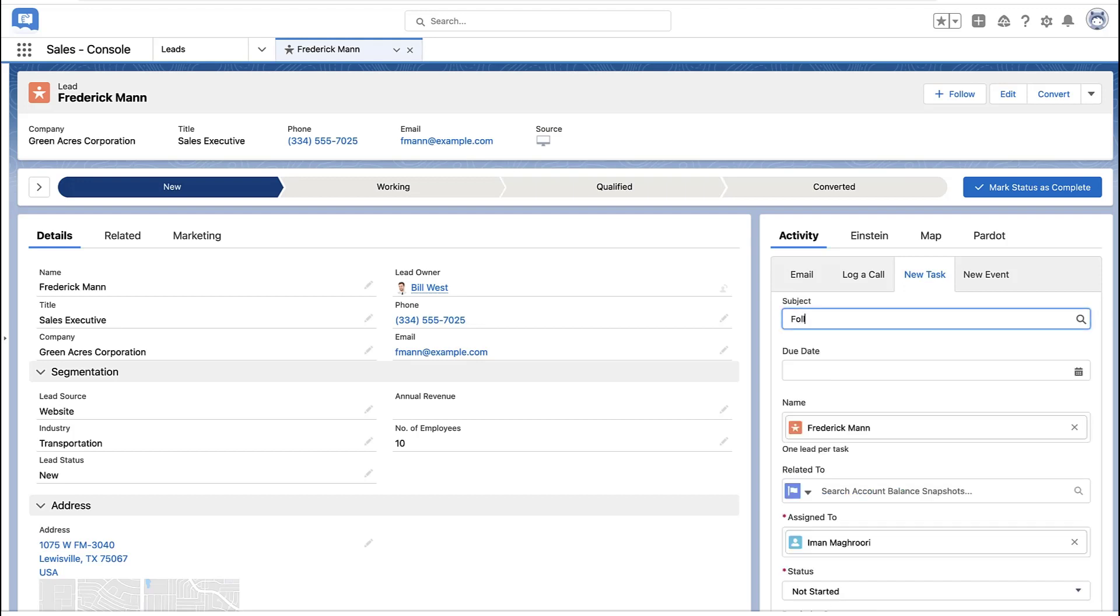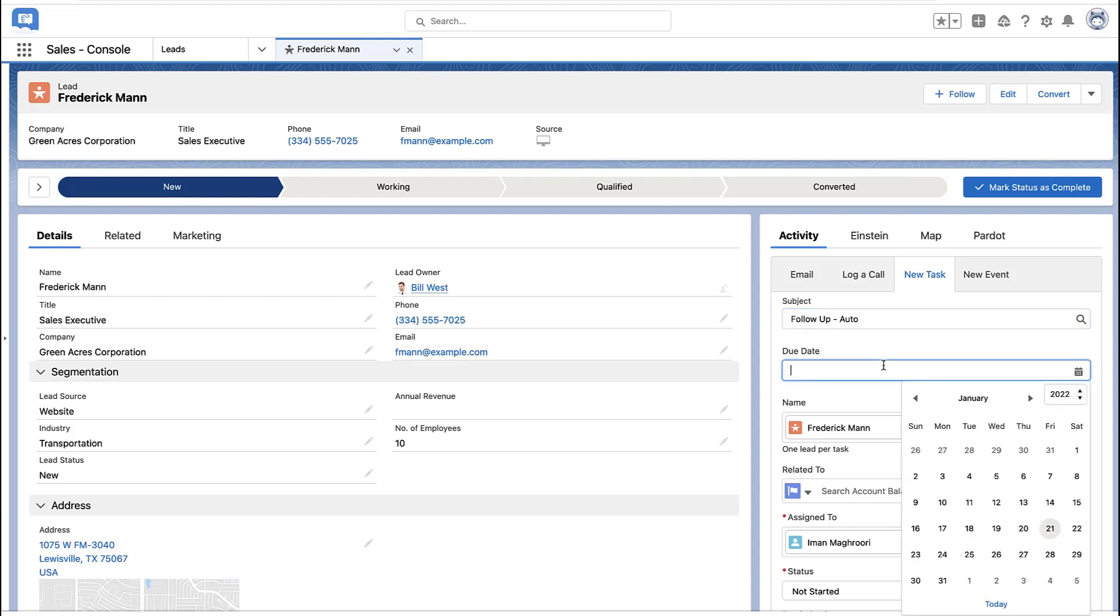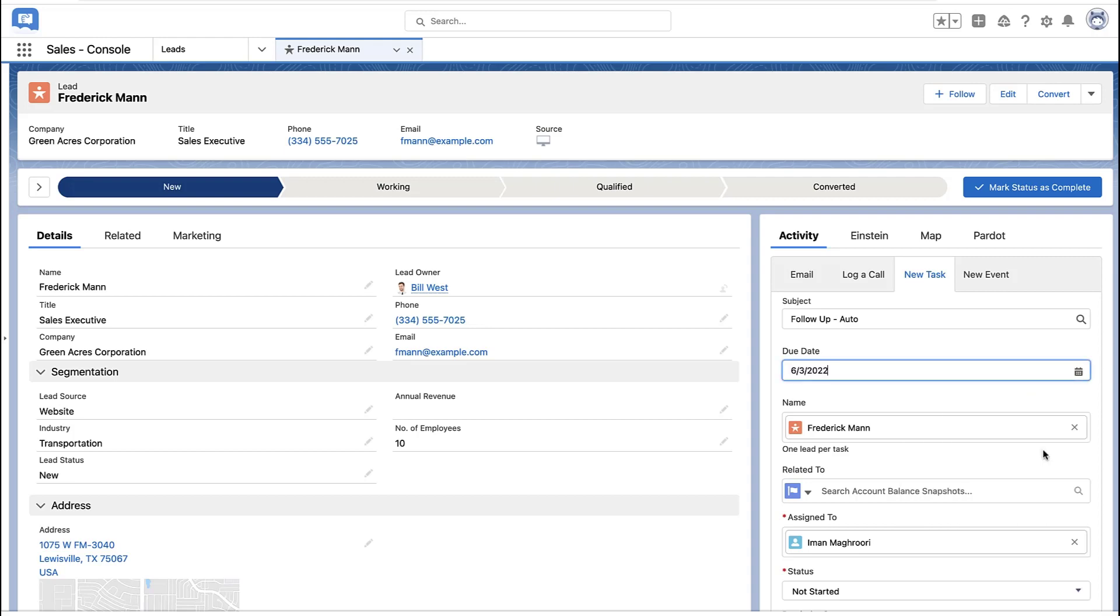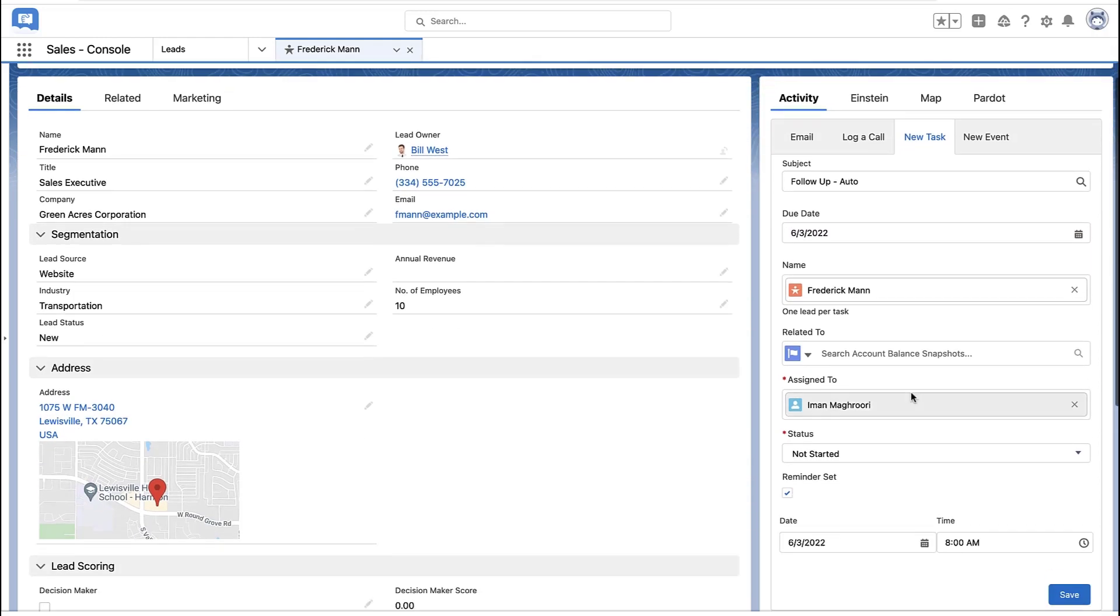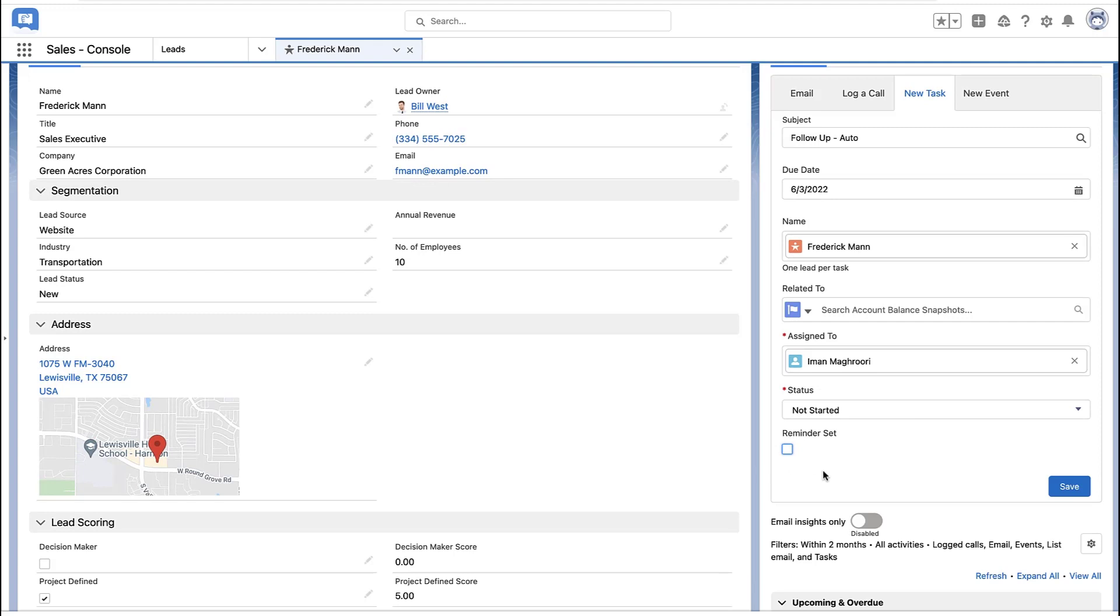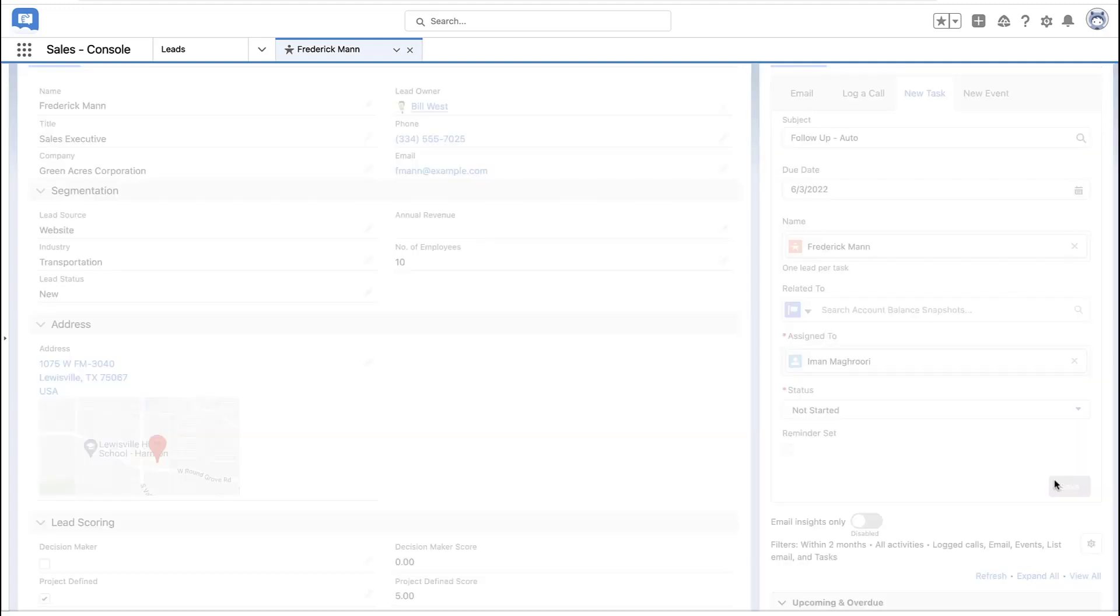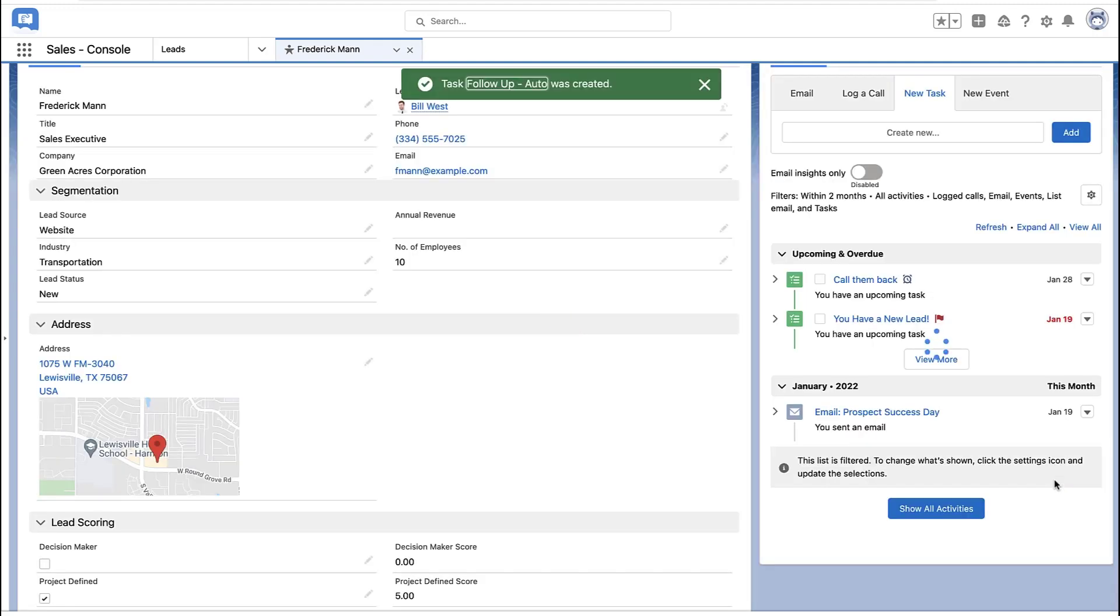So here you're going to see me use this automation rule now. That rule was saved. That rule was activated. So I've created a task. I'm going to pick a date way out in the future for me at the time of this recording. I'm definitely not setting a reminder. And I hit save.